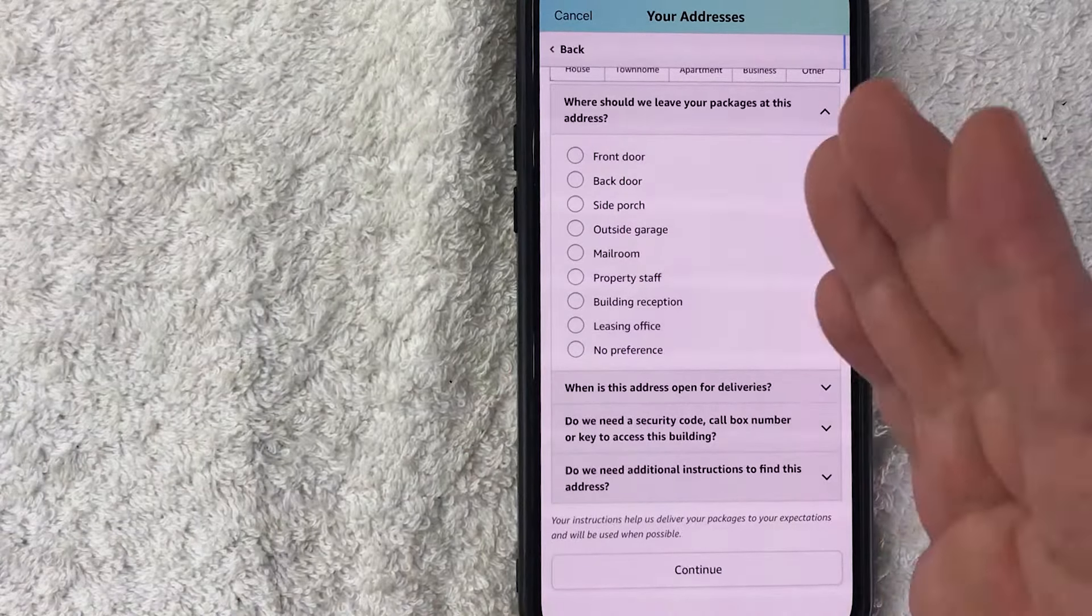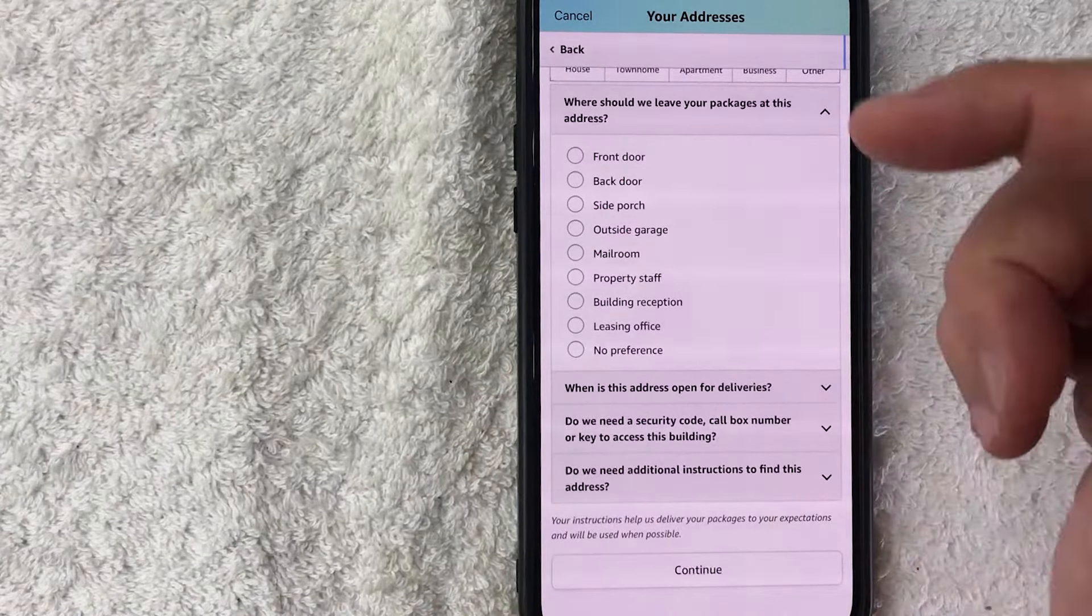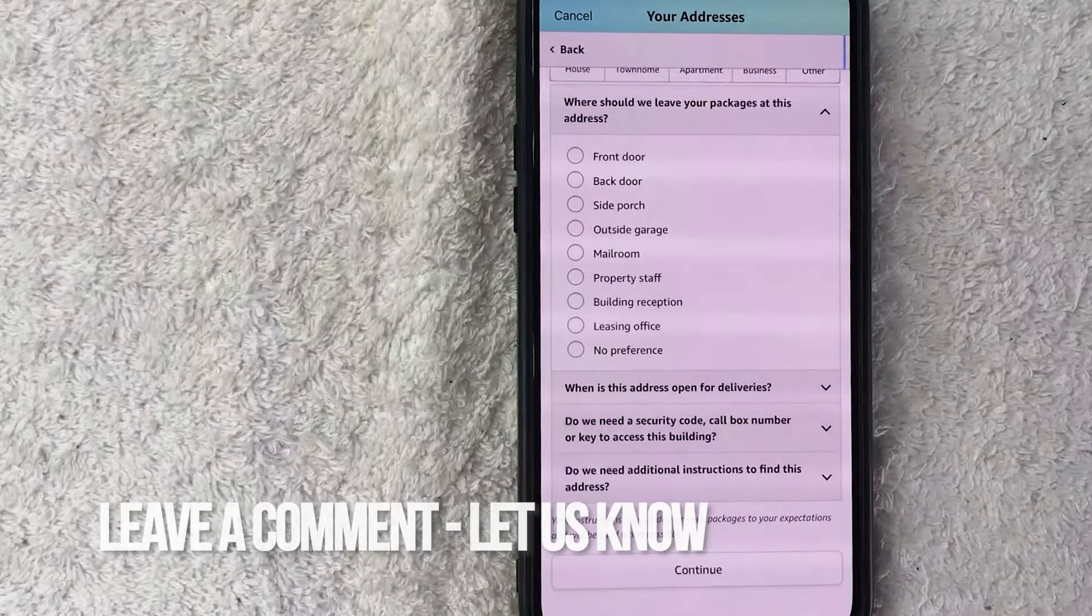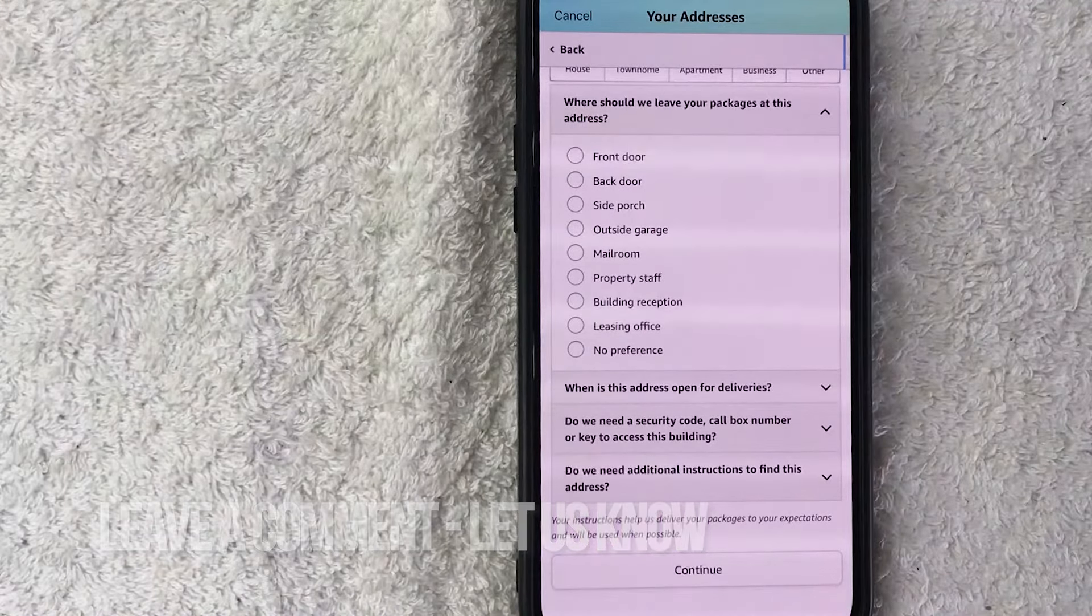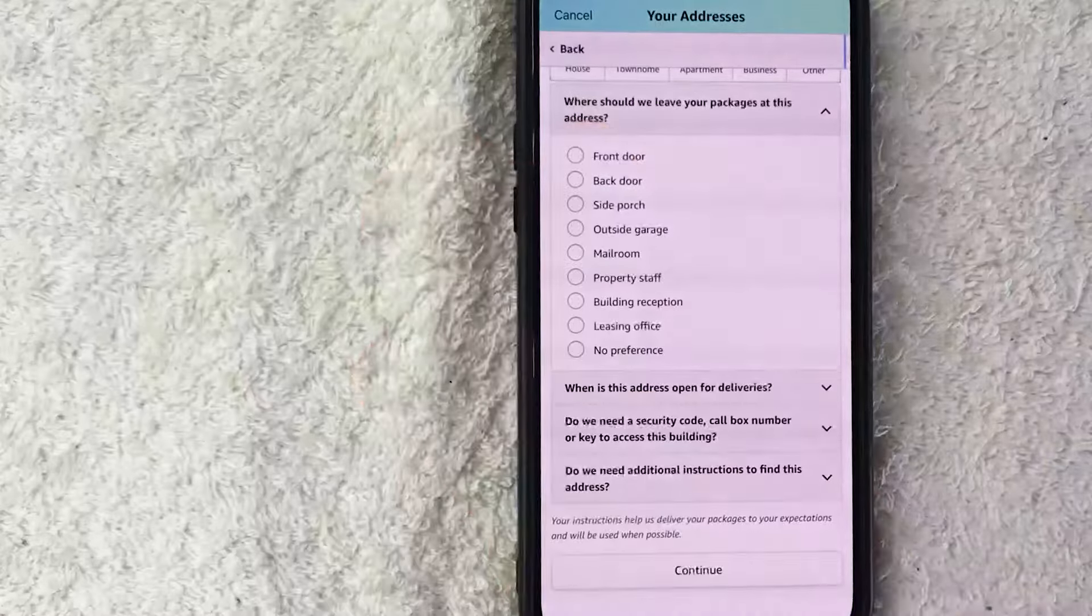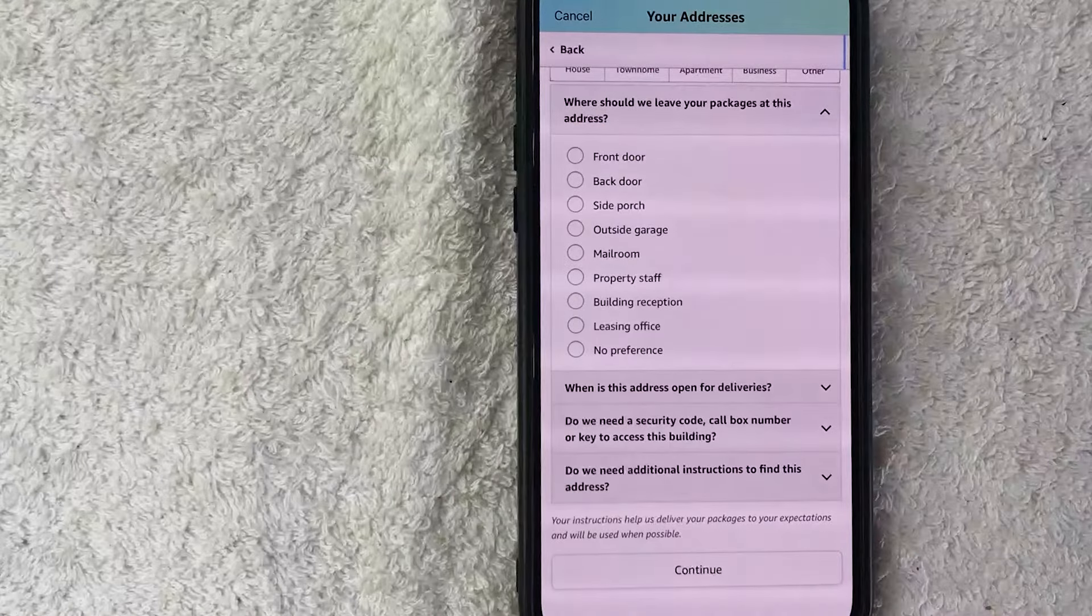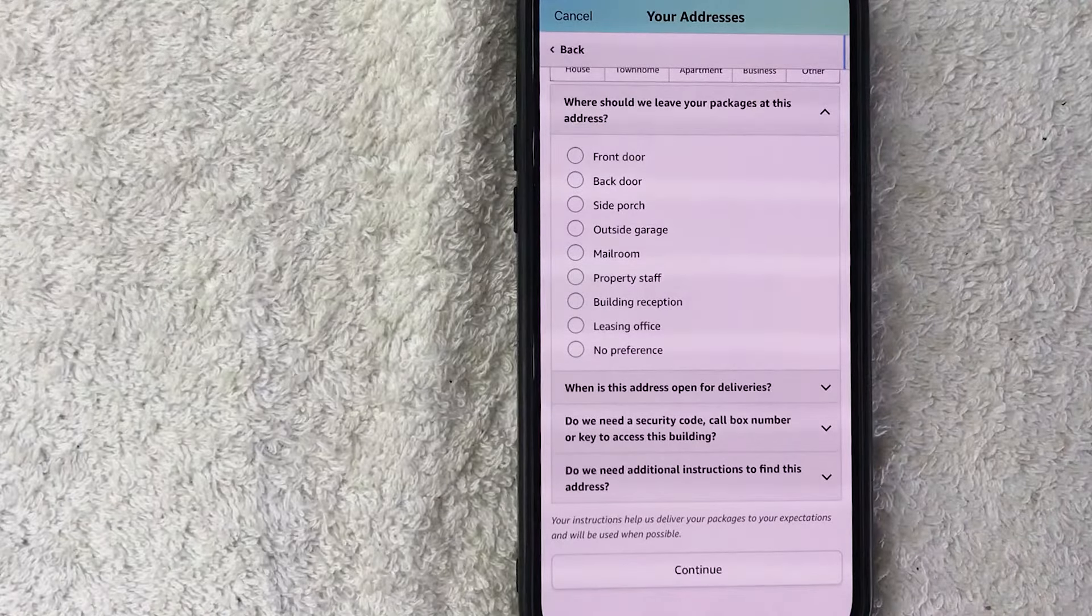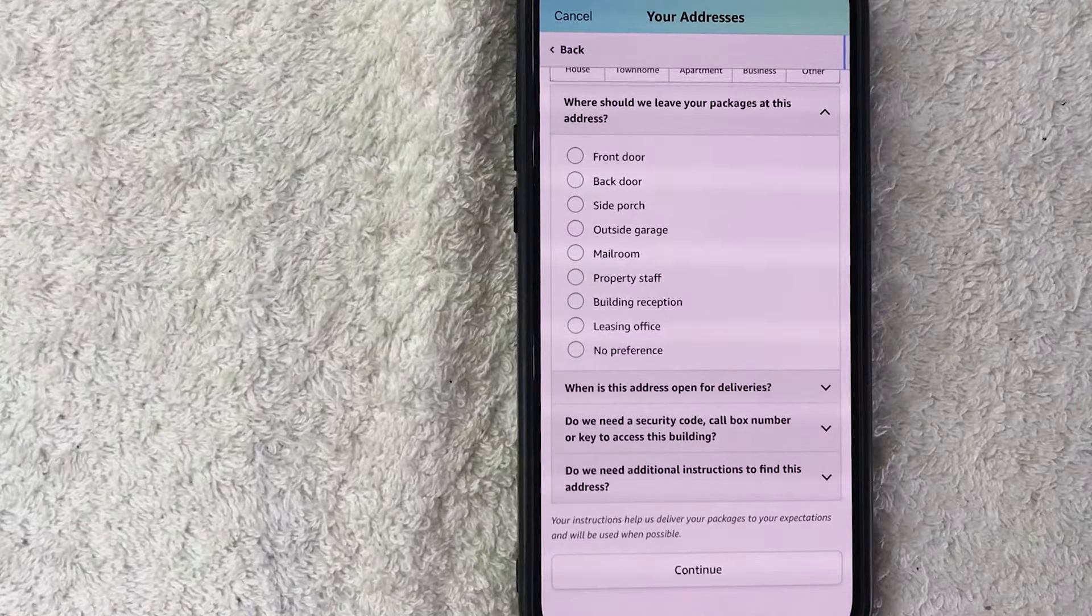Hopefully you found that video useful. If so, click thumbs up or maybe consider subscribing to my channel. Hope to see you on the next video. Thanks again for watching.